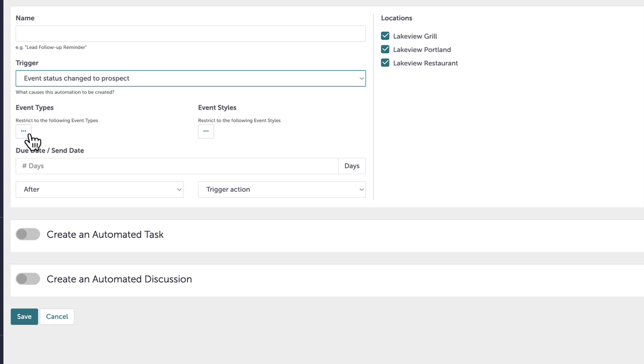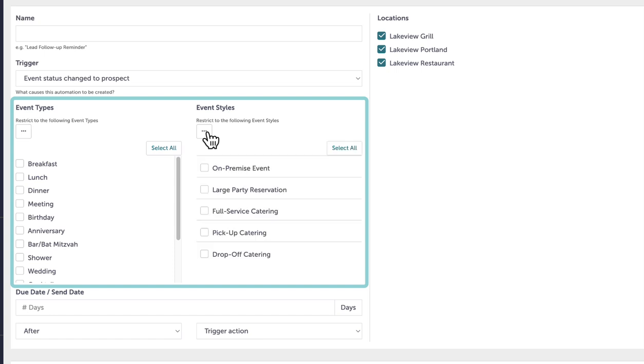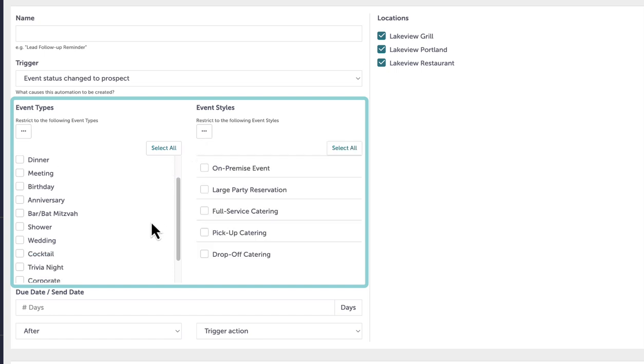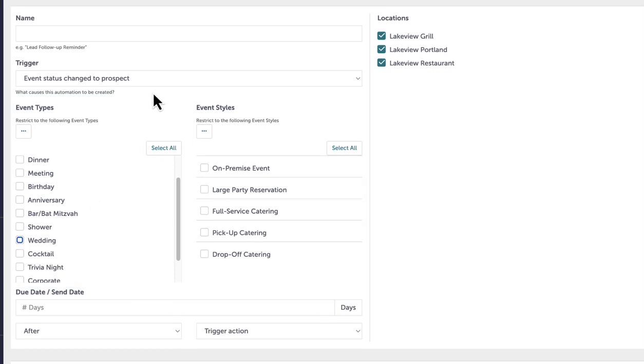For example, I might set up an automated discussion for additional deposits required for weddings. By expanding the options, I can select wedding under event types. I can also leave these options unselected to apply the automation to all event types and styles. If I remove an event type in the future, I can reassign connected automations to a different event type.